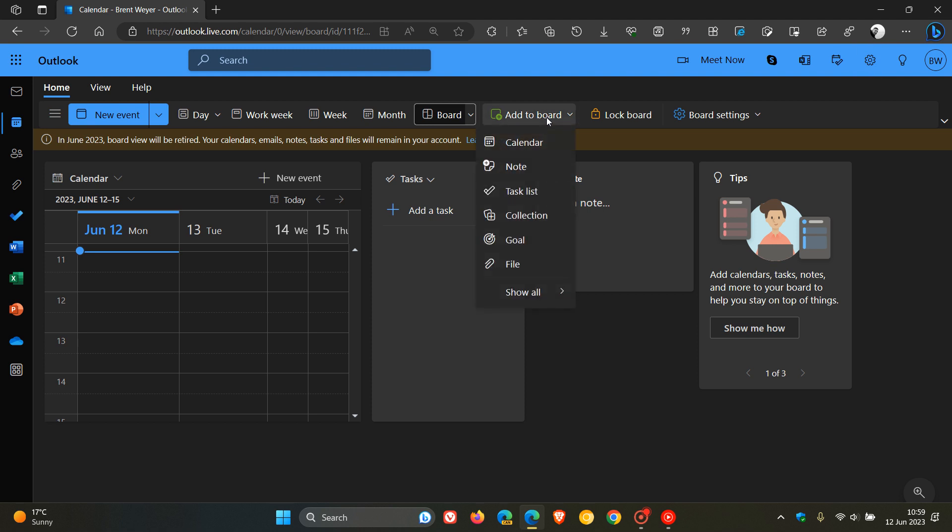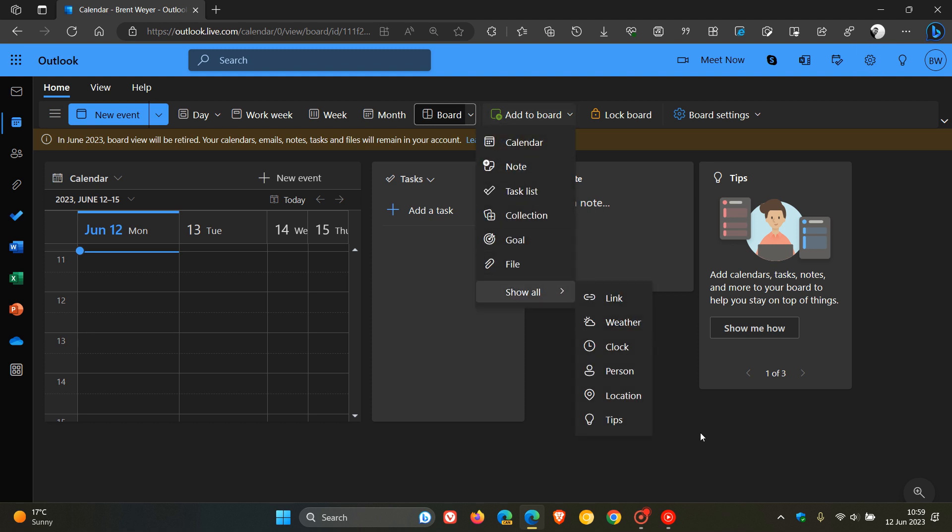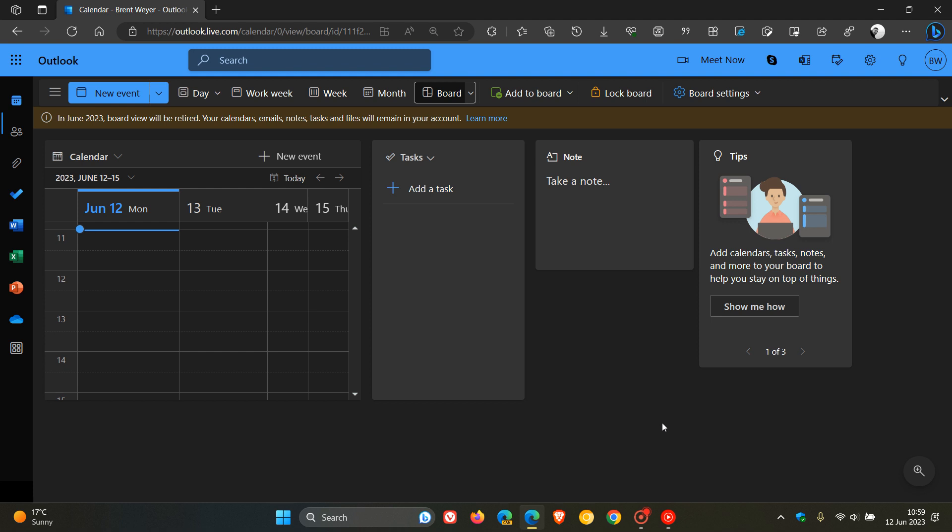You can add different elements like collection and weather clock and so on to your board just to help you organize using the calendar and the calendar board view with those different organizational tools.